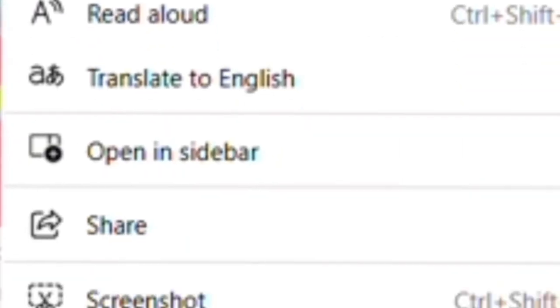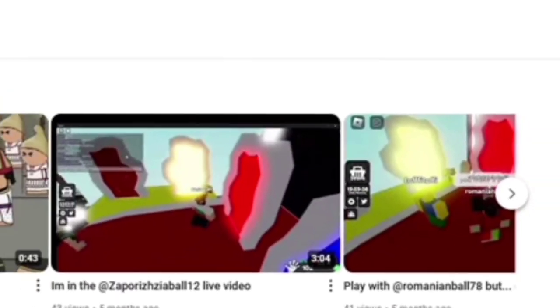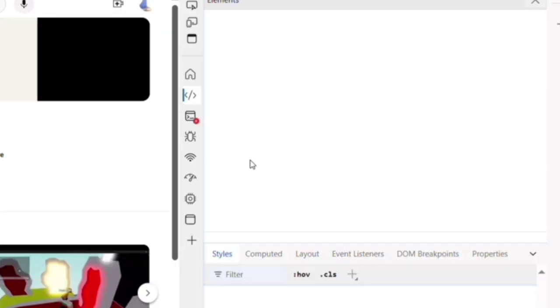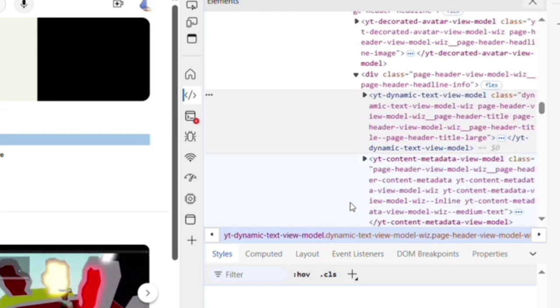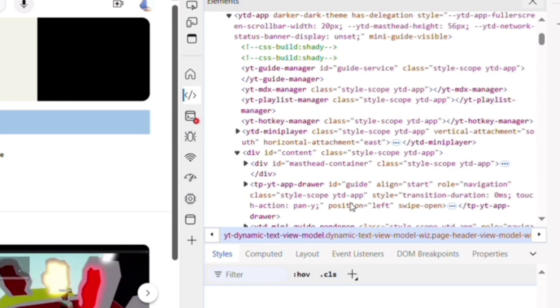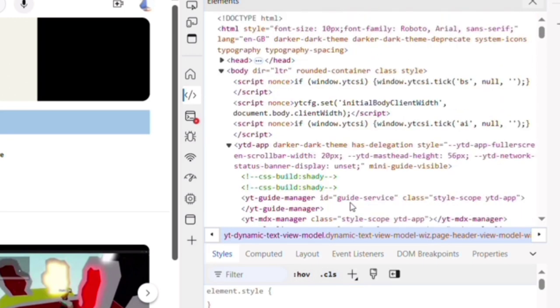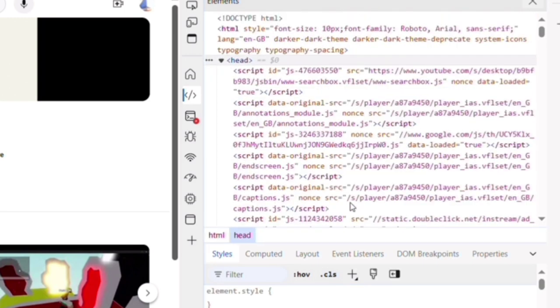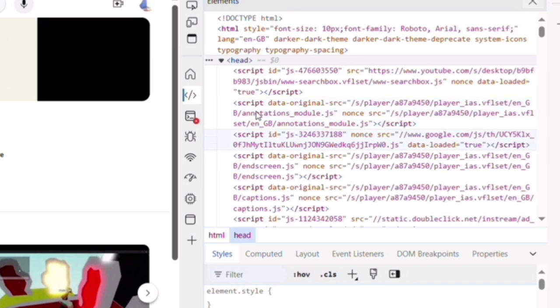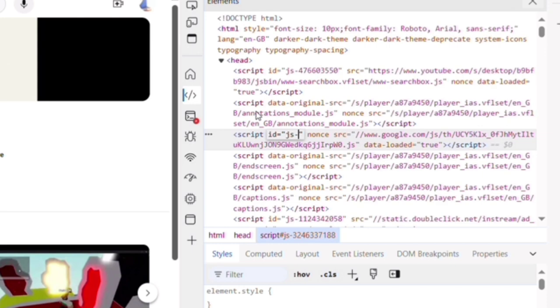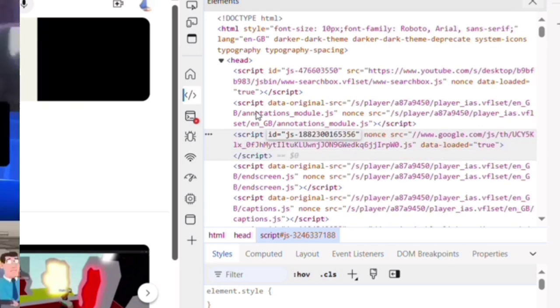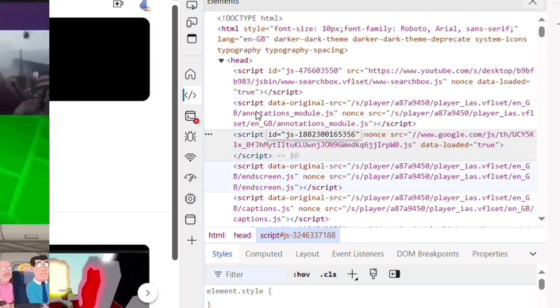So next thing is right click your mouse, go to inspect elements, then scroll off. Try to find something like this. This is theirs. So I'm going to replace it with my code and my number.